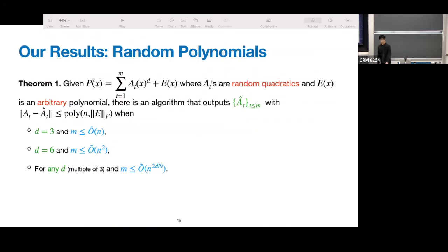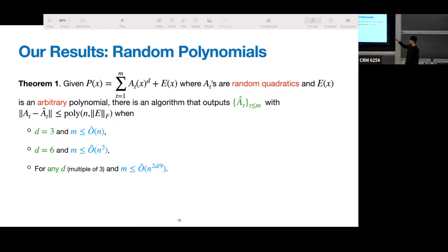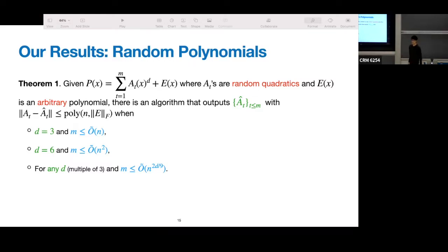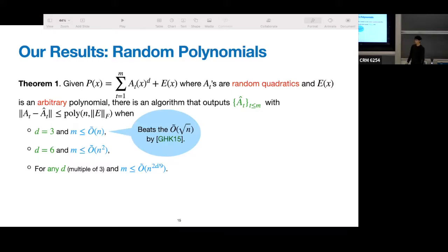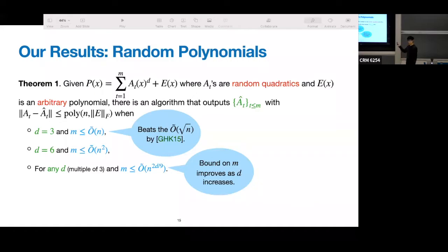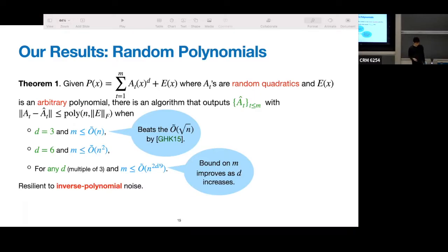Now I'll talk about our results. Our first result is about random quadratics. When given sum of A_t of x to the d with some error E of x, we're able to recover the components up to some error that is polynomial in n and E. For d equals 3, we can get m smaller than n; d equals 6, we get m up to n squared; for any d, we get m up to n to the 2d/9. We think it's supposed to be d/3 — there are some technical subtleties for higher d. At d equals 3, we beat the root-n bound from GHK 2015, and m increases as d increases. Our algorithms can tolerate inverse polynomial noise.